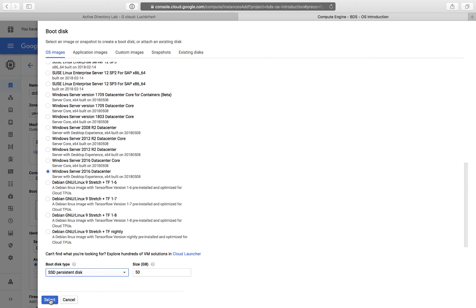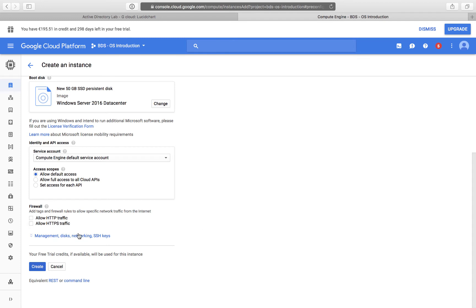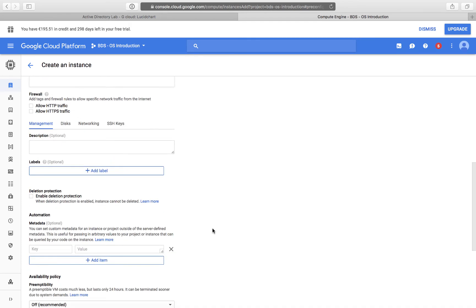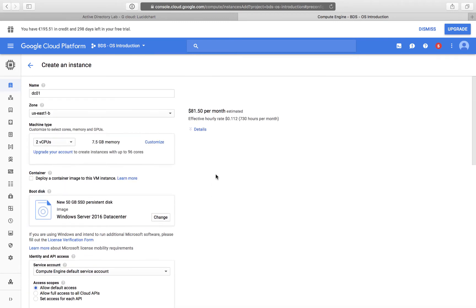It will be easier to work, so I can click Select. You can see how much this machine is going to cost per month. Since it's only a lab that will run for a couple of hours, we can reduce this cost. There is a Management Disk Networking link, and on the Management tab there is an option called Preemptibility. That basically means Google can restart this machine within 24 hours. It's not recommended for a production environment, but in a test lab environment we can reduce our cost and use our test allowance a little bit more wisely.